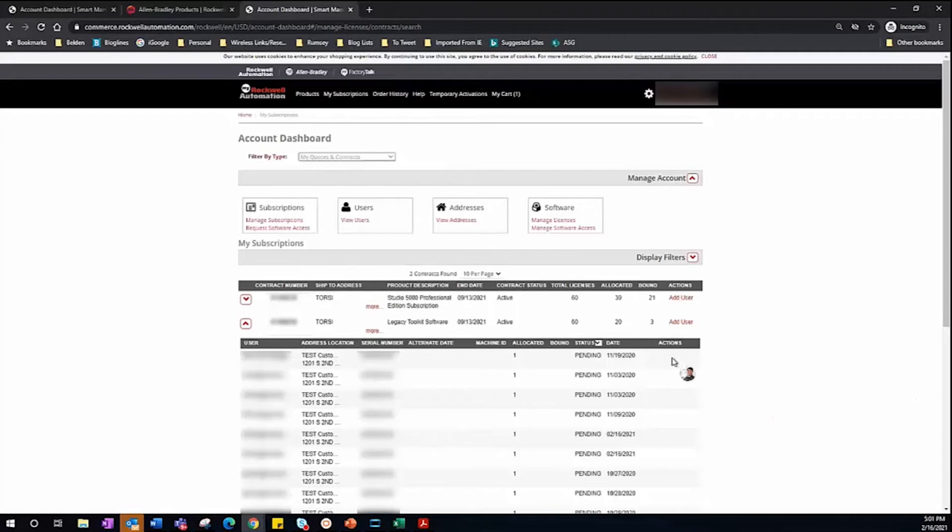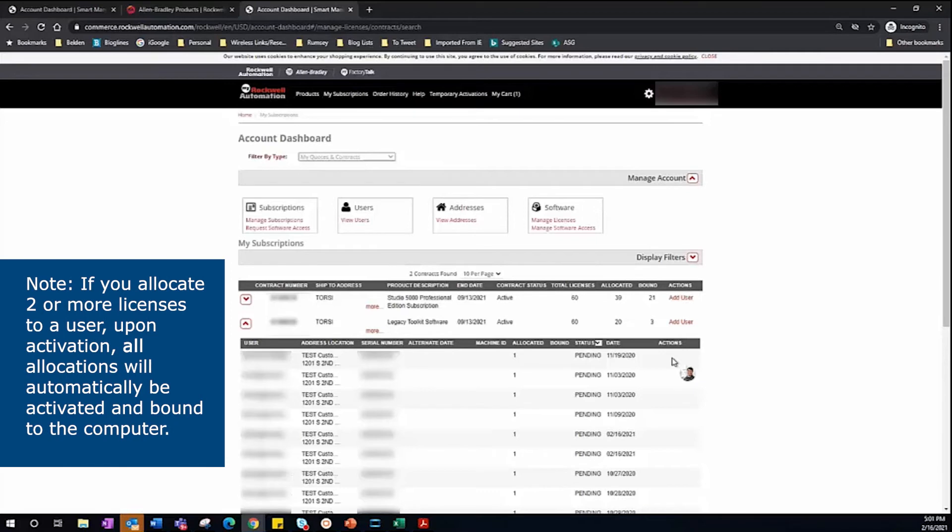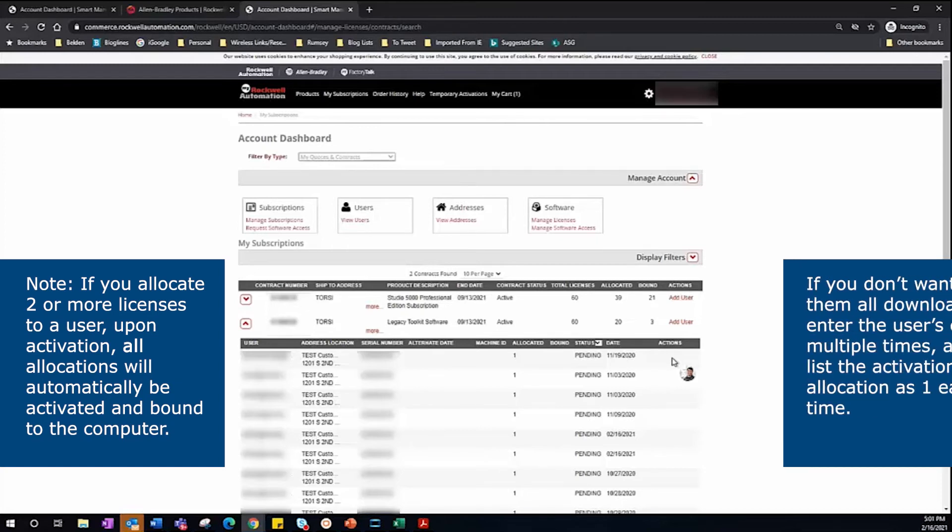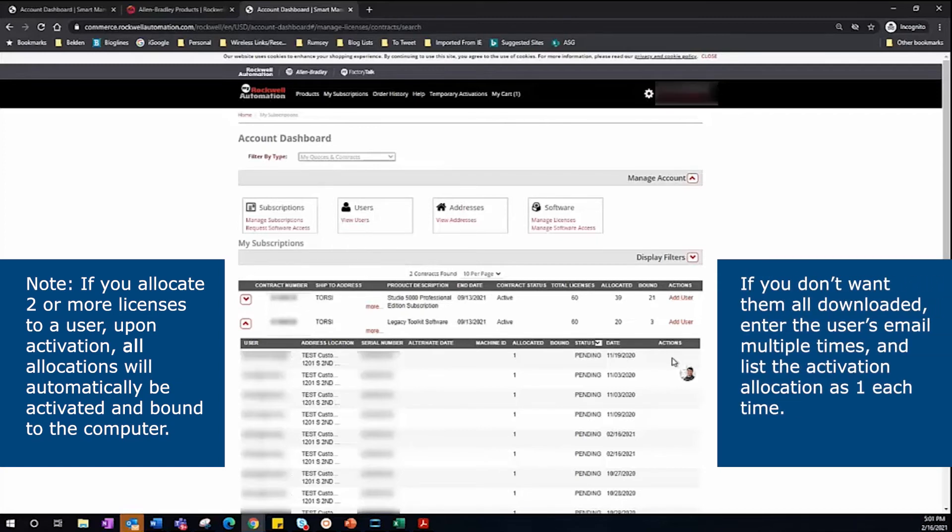Please note, if you've allocated more than one activation to a user, when they activate that license it will activate all the installs allocated to them. If you need to give out multiple installs to a single user, just add them again under the Add User section.